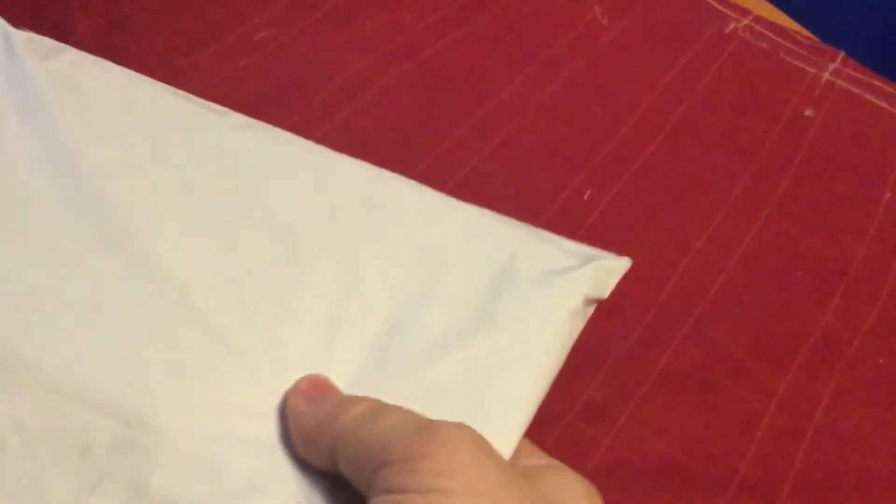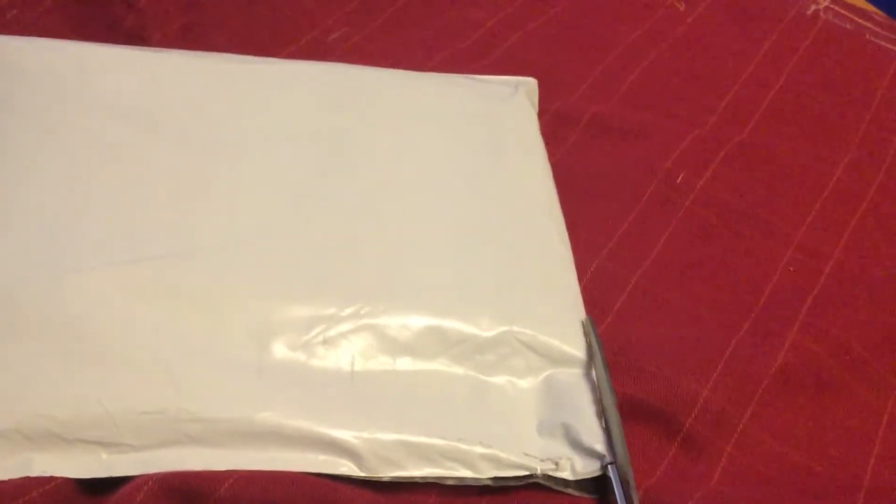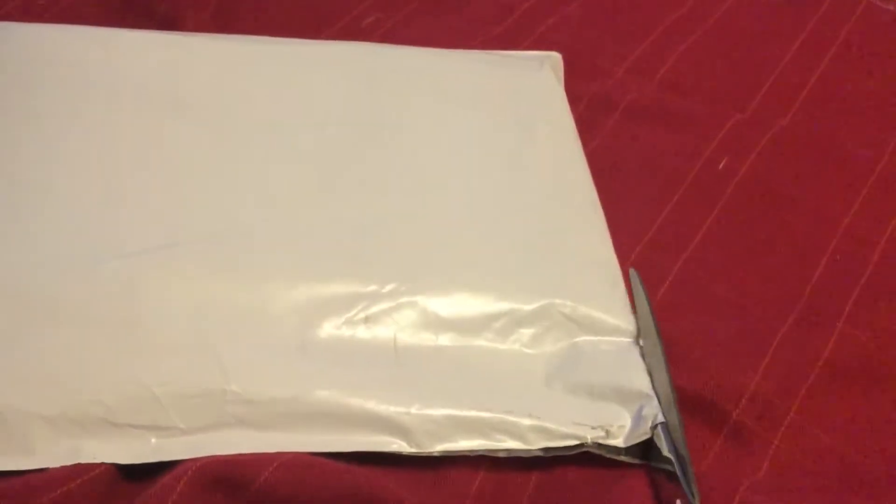Alright folks, time for another unboxing here on my channel. I just got this package in the mail here from Amazon. I got this yesterday but I was not home, so I'm gonna unbox it today.